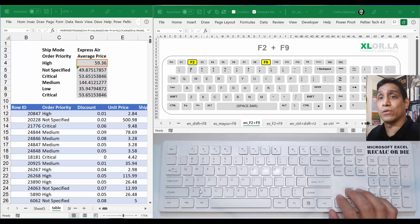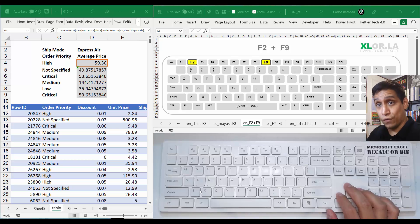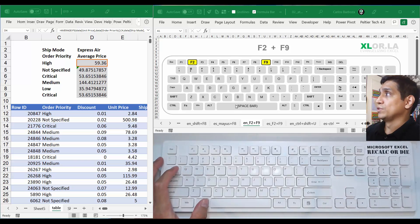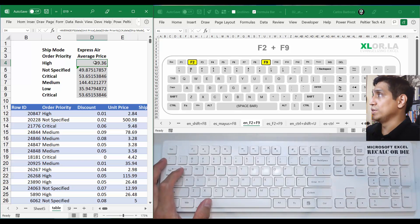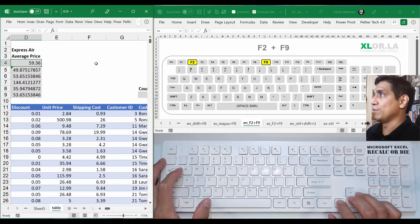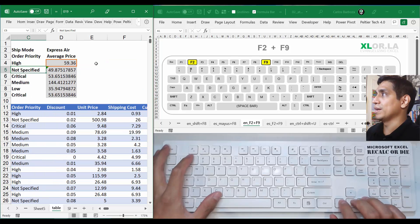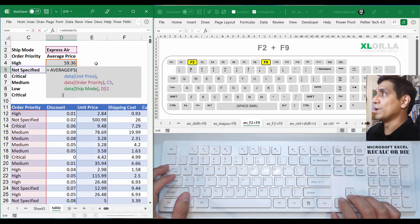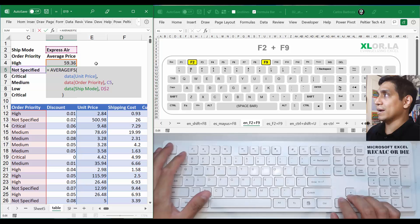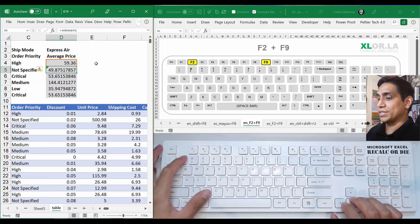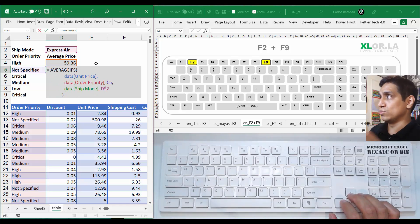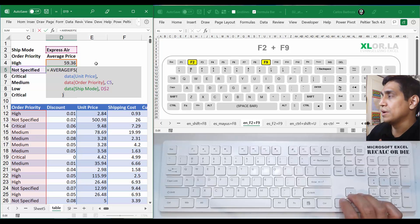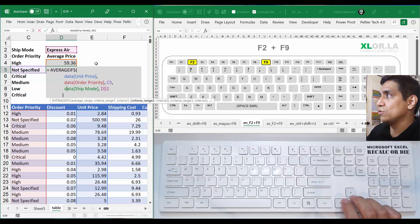For example, let's jump here to this section right here. We did an average shift, so I can check the formula just by pressing F2 to enter into the cell and open the formula. But also with F9, you can actually move to one of the sections.